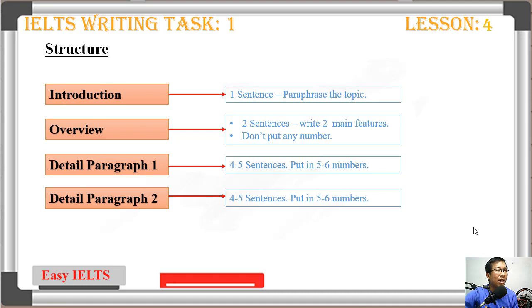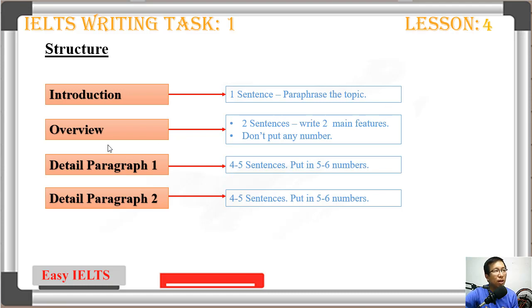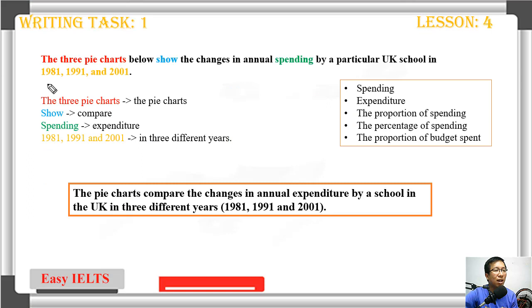For the introduction, just write one sentence — you just paraphrase the topic. For the overview, write two sentences about two main features. For the detail paragraphs — body one and body two — write four to five sentences and include five or six numbers.